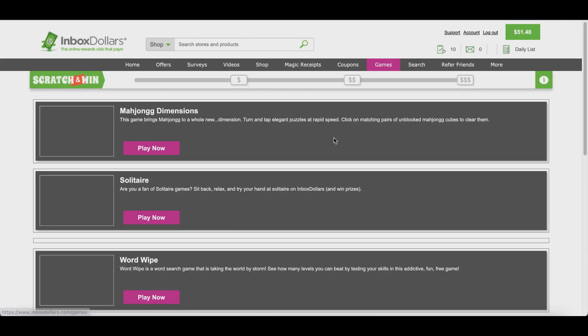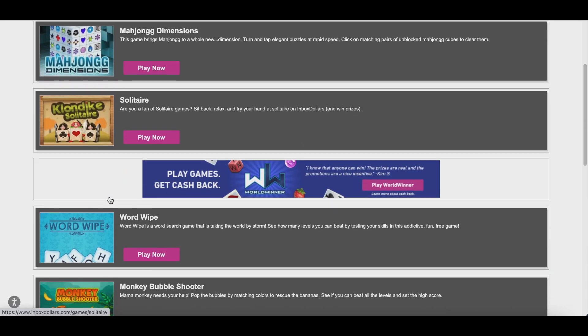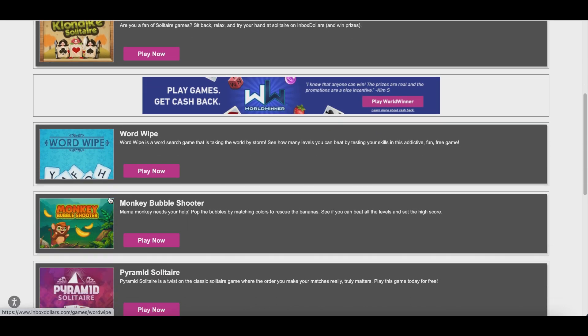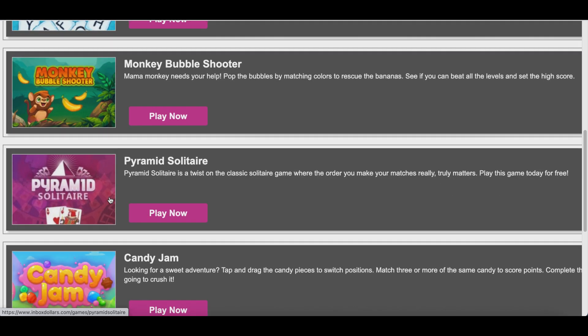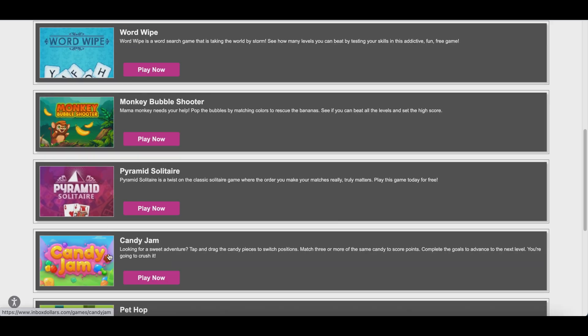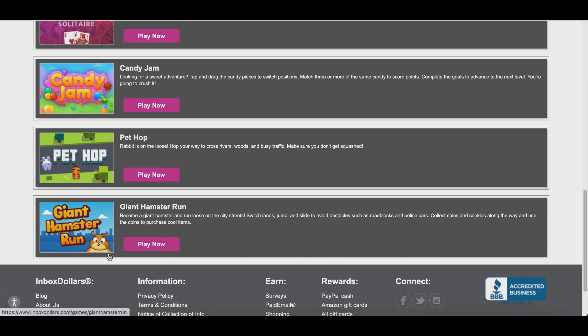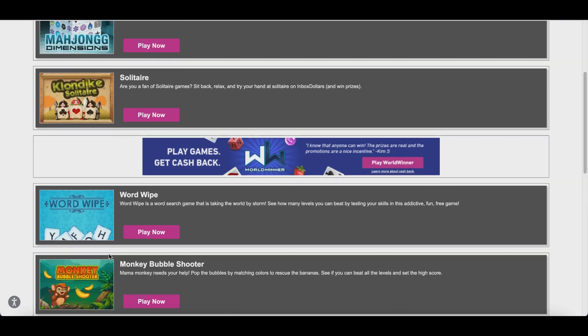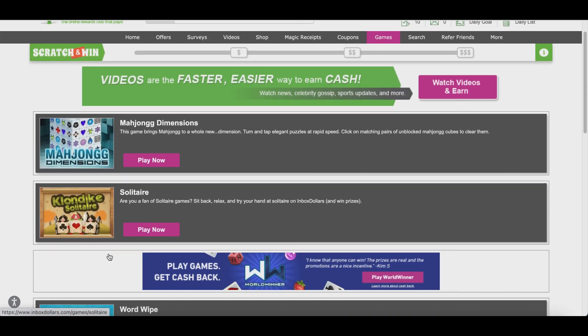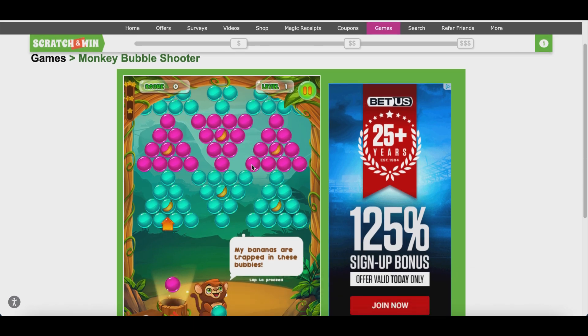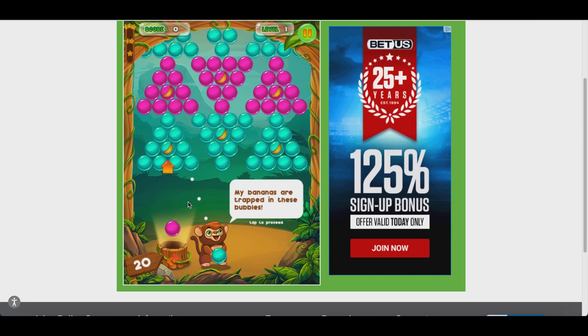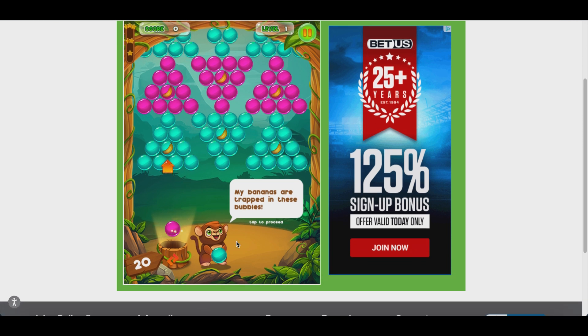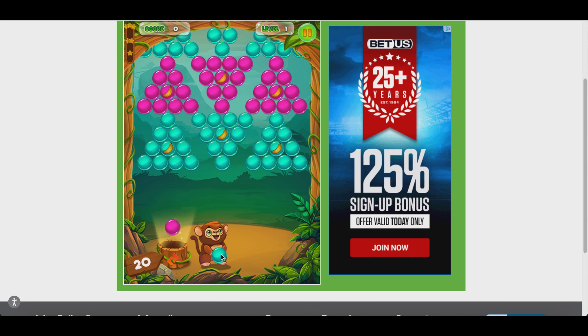Once you're inside your account, all you have to do is click at the very top where you see the games tab. Then you're going to see all the different games you can play to start earning some extra cash. You have things like Solitaire, Candy Jam, Pet Hop—some of these are actually pretty fun. Let me show you. You're going to click on any game and it's going to pull up right on the page. After that, you're going to play very simple games like the ones you've already seen on Facebook or your app stores, where all you're doing is matching up the little balls.